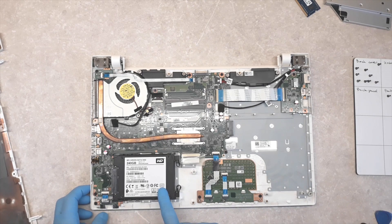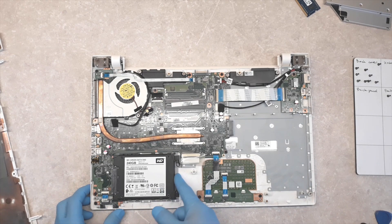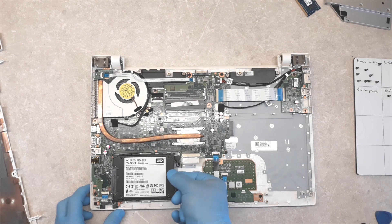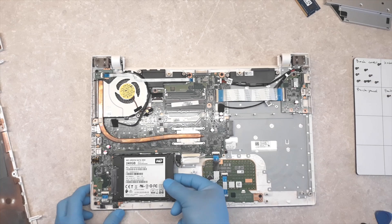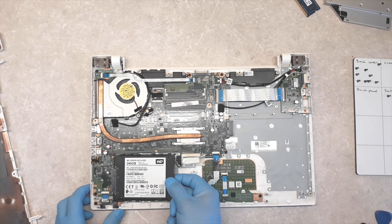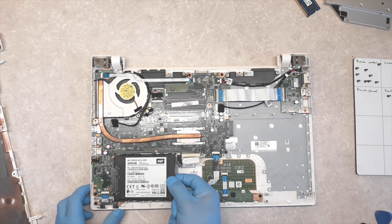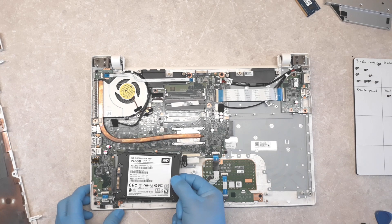We can replace the hard disk very easily. Just pull it.